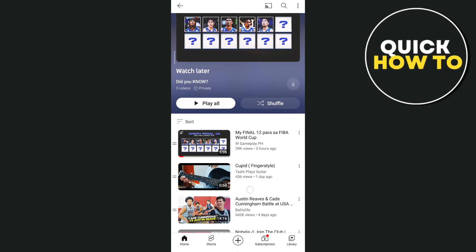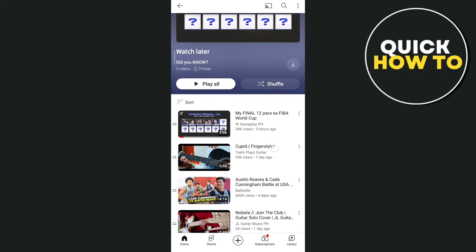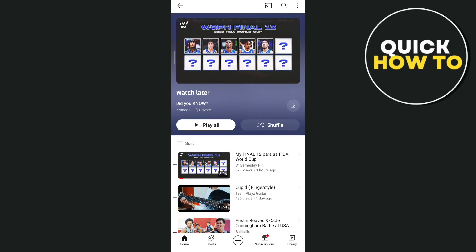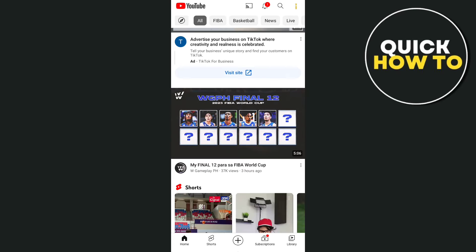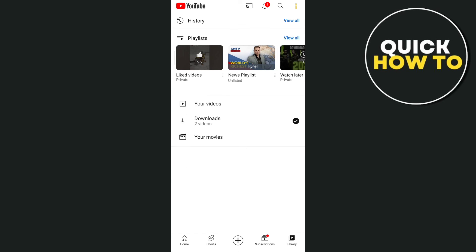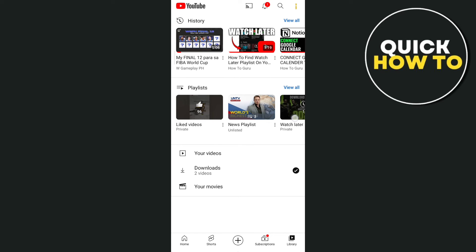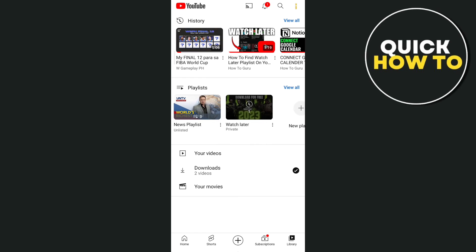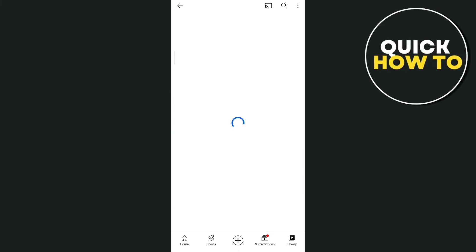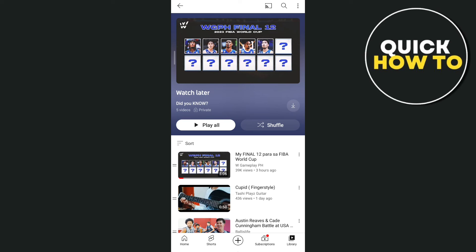That's how you basically find your Watch Later playlist. But if you didn't see any popup message and you want to find the Watch Later playlist, all you need to do is tap on the library icon at the bottom right corner of your screen. Then you'll find the playlist — just swipe left and you'll find the Watch Later playlist right there. You can now choose the video that you want to watch.